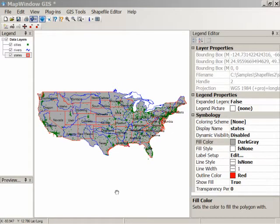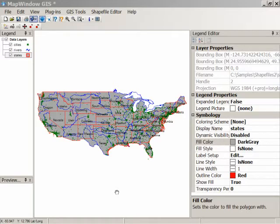We've been coloring all the features in an individual shapefile the same color. Suppose now you want to color individual shapes within a shapefile depending on some particular value associated with that shape. For example, suppose we want to color this map with all the states having a different color, rather than the same color. You can do that.